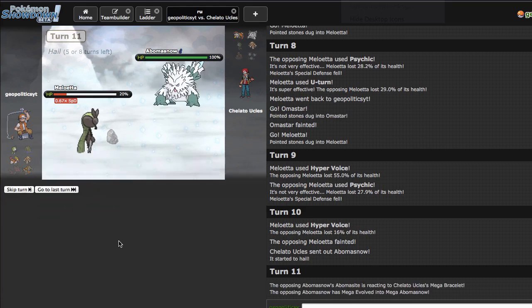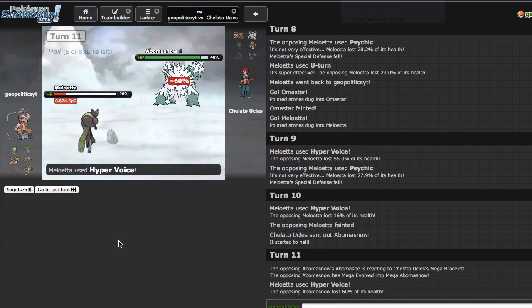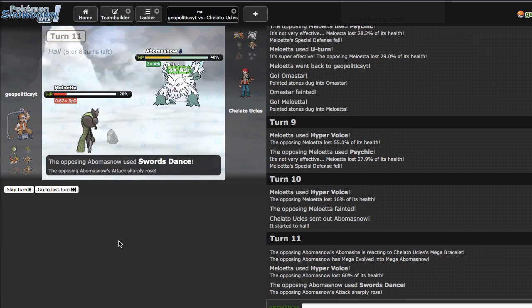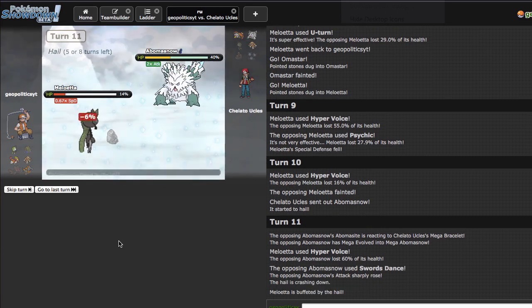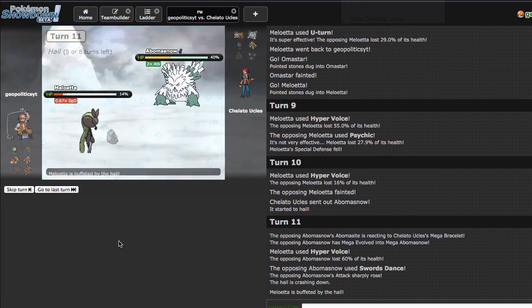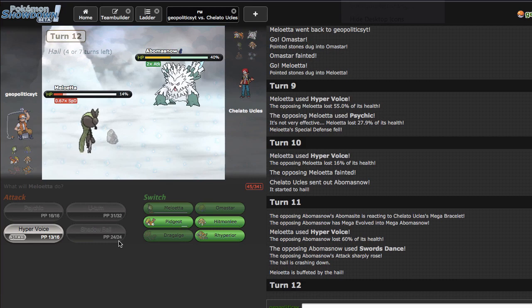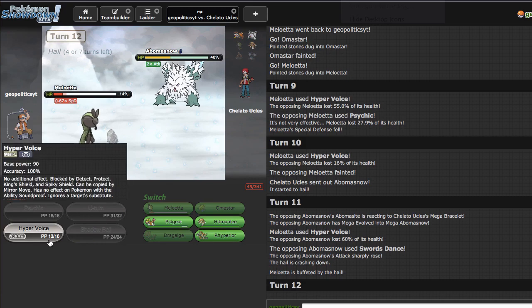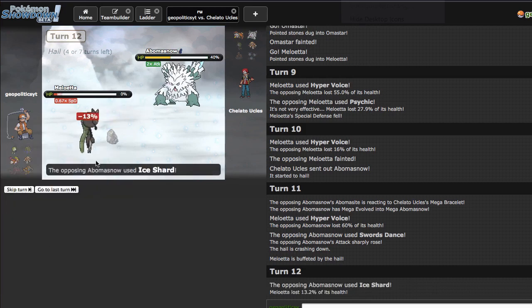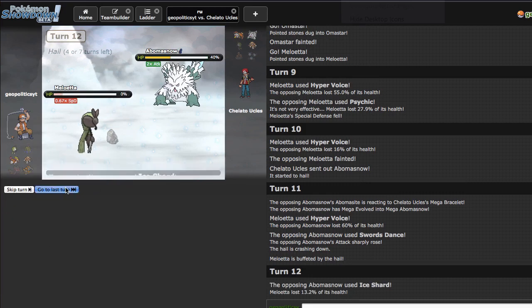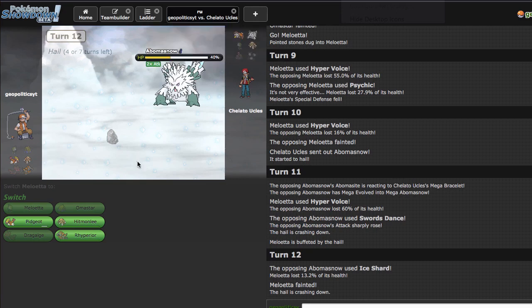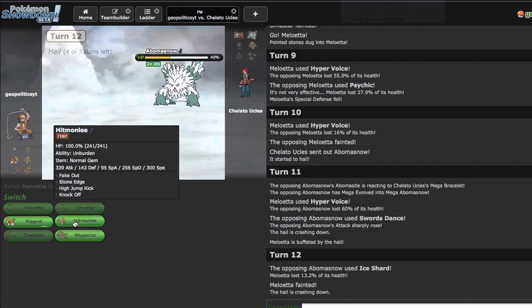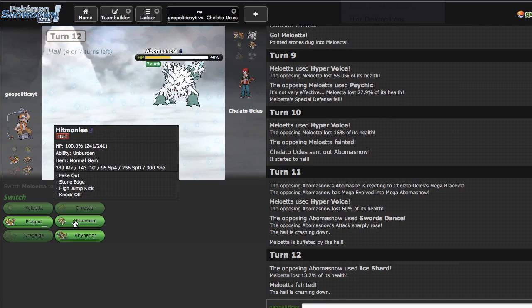Abomasnow is actually a threat to my team. He doesn't go for the Ice Shard. Oh oh, uh oh. I'm gonna go for the Hyper Voice right here as he goes for the Ice Shard so I'm gonna lose to this Swords Dance set right here I think. That's a tad bit unfortunate, is it not?